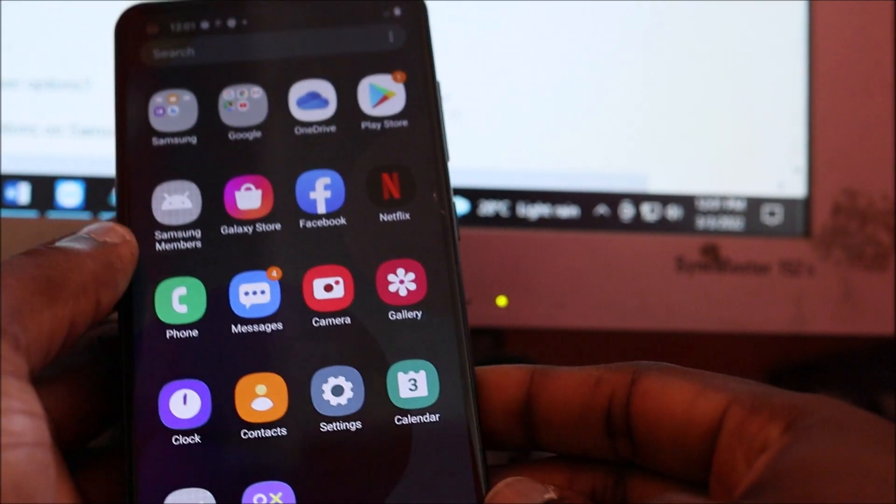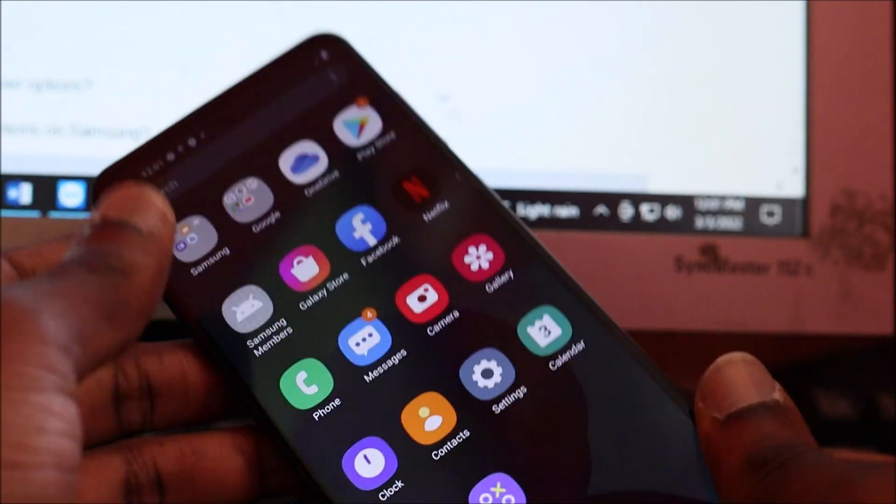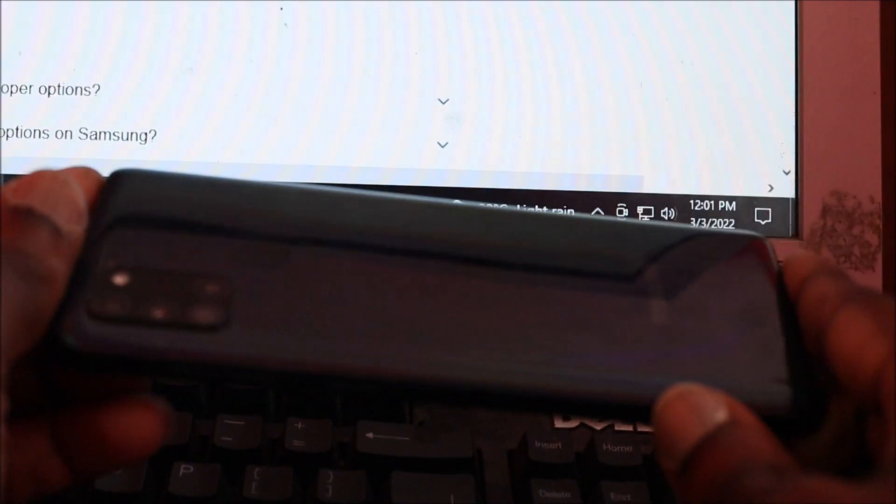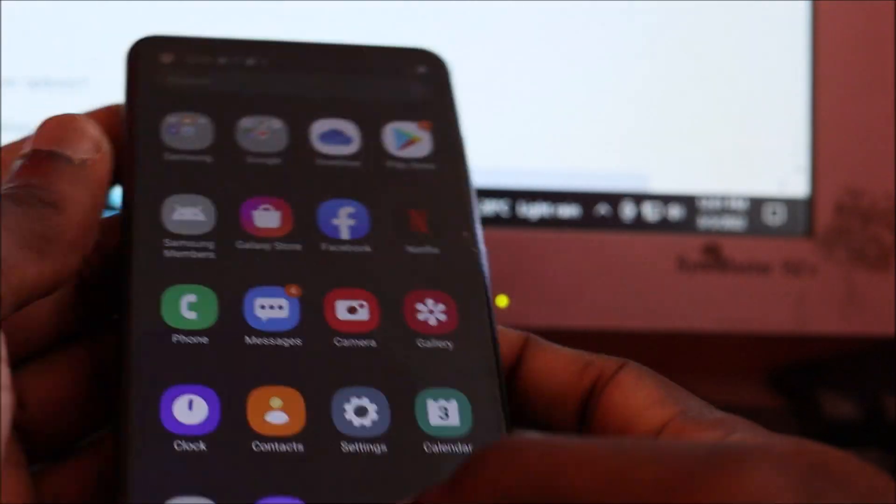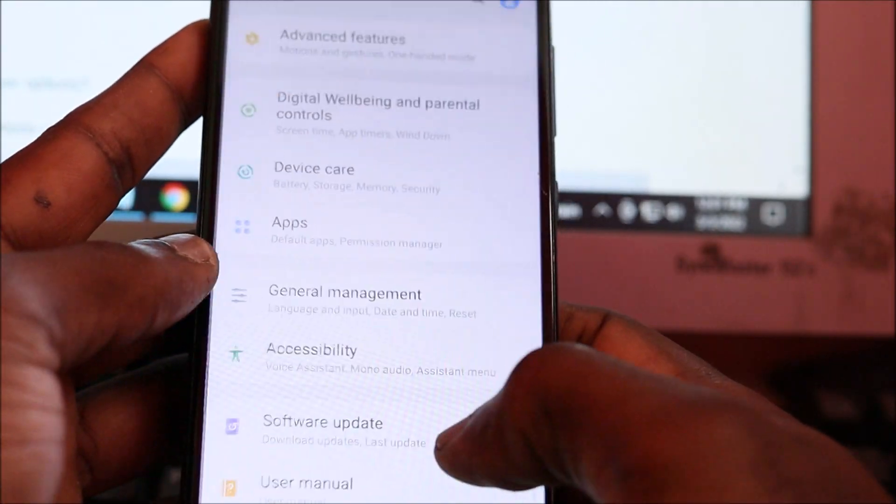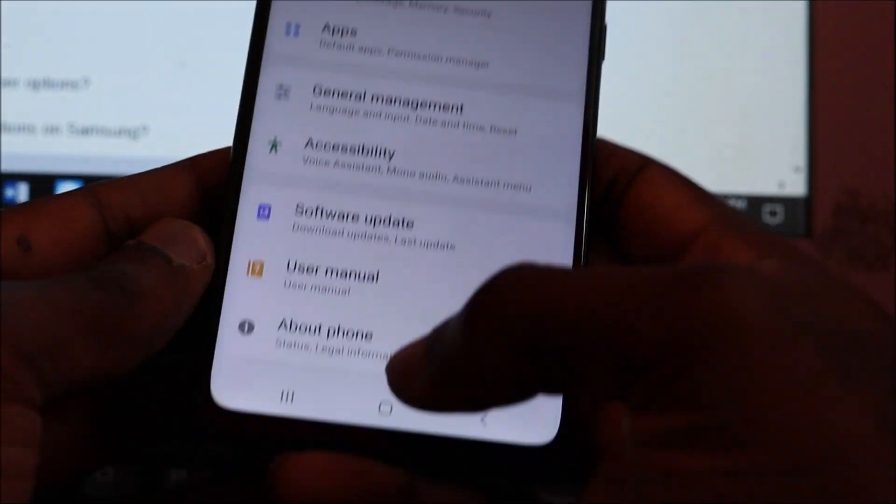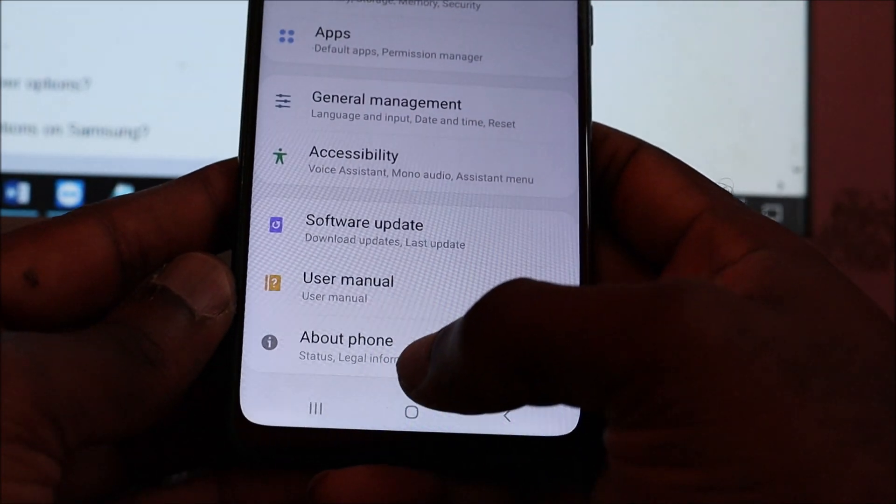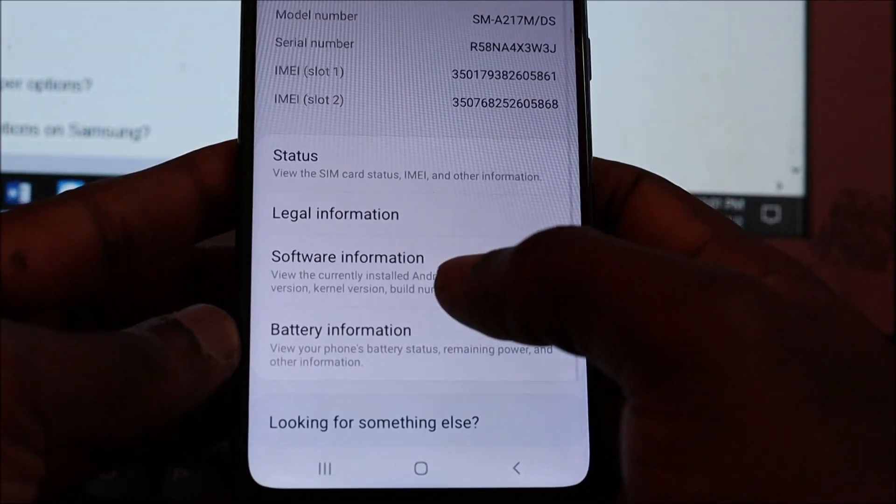Hi there. If you want to access developer options on your A21s, head over to Settings and scroll to About Phone.